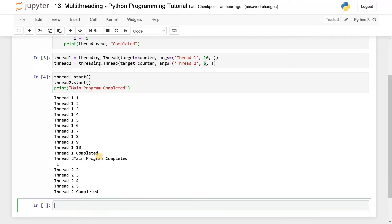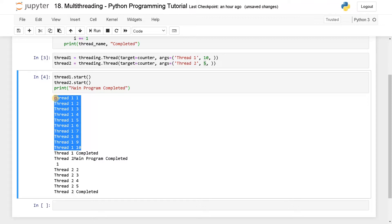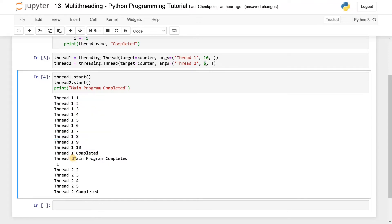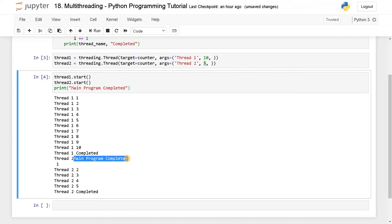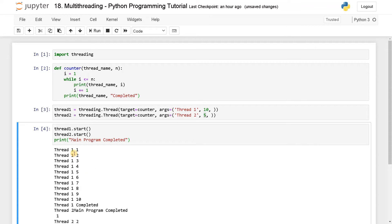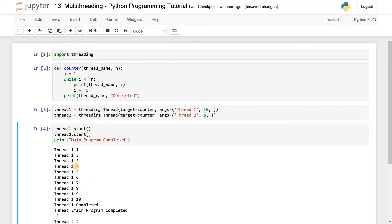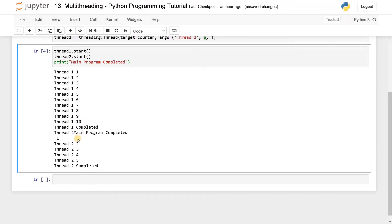Now we may have some overlapping here. Thread one is printing up to 10, and after that thread one is completed. While thread two is starting, our main program is also completed, and after that thread two completes. So the threads are intervening with each other — they are not synchronizing because of this behavior. Currently the first thread finishes first, then the second thread starts, and in between the main program reaches its end.